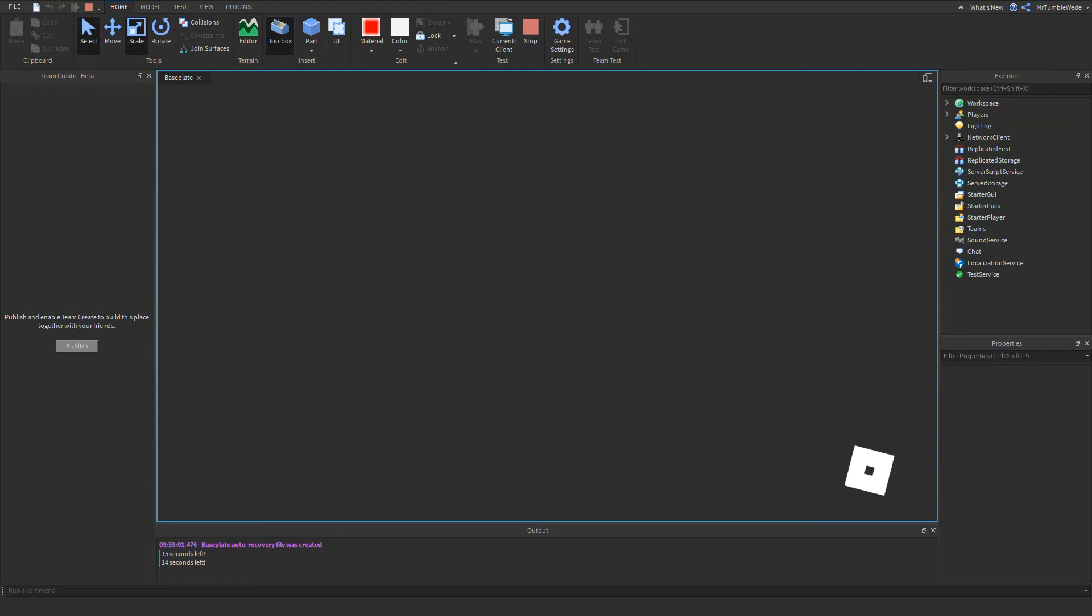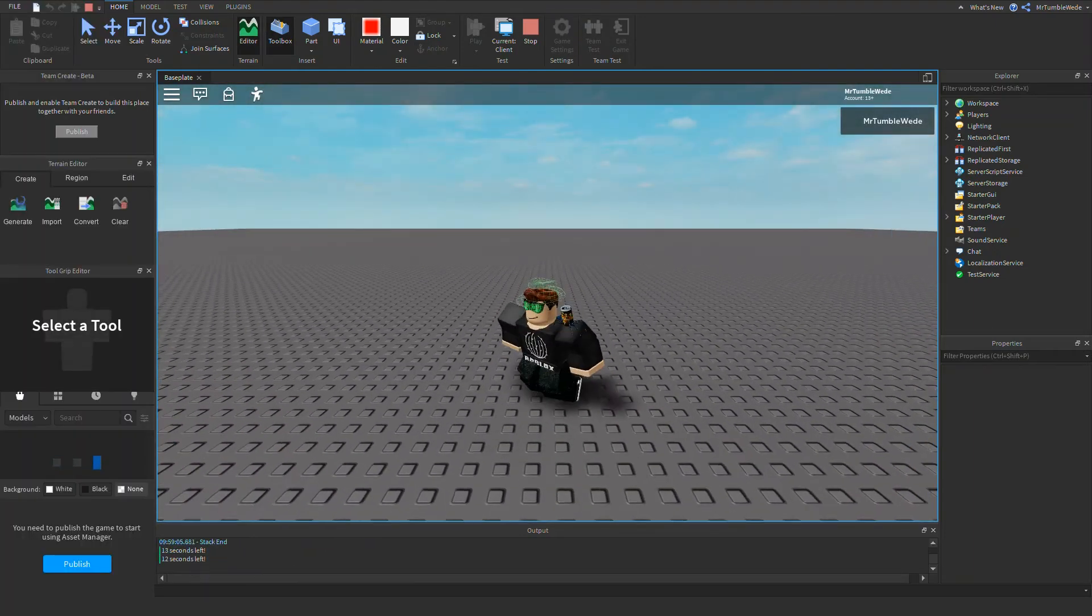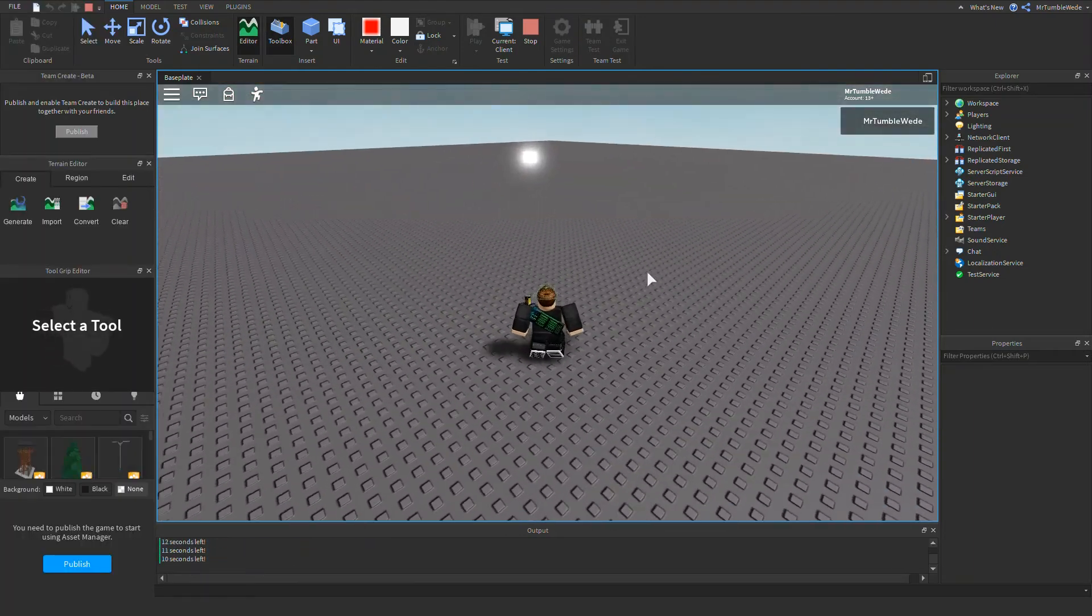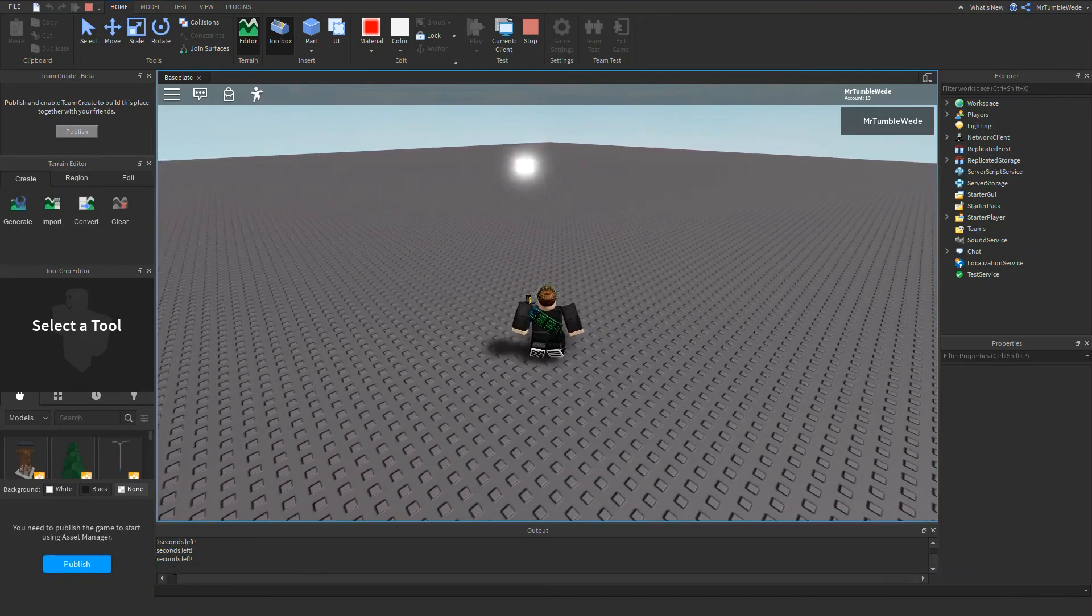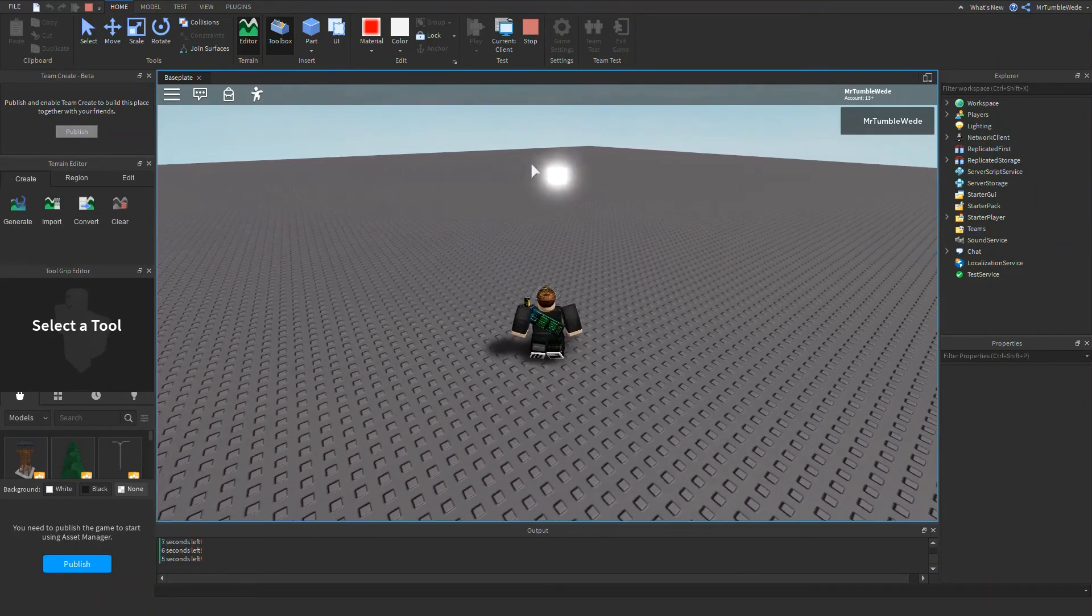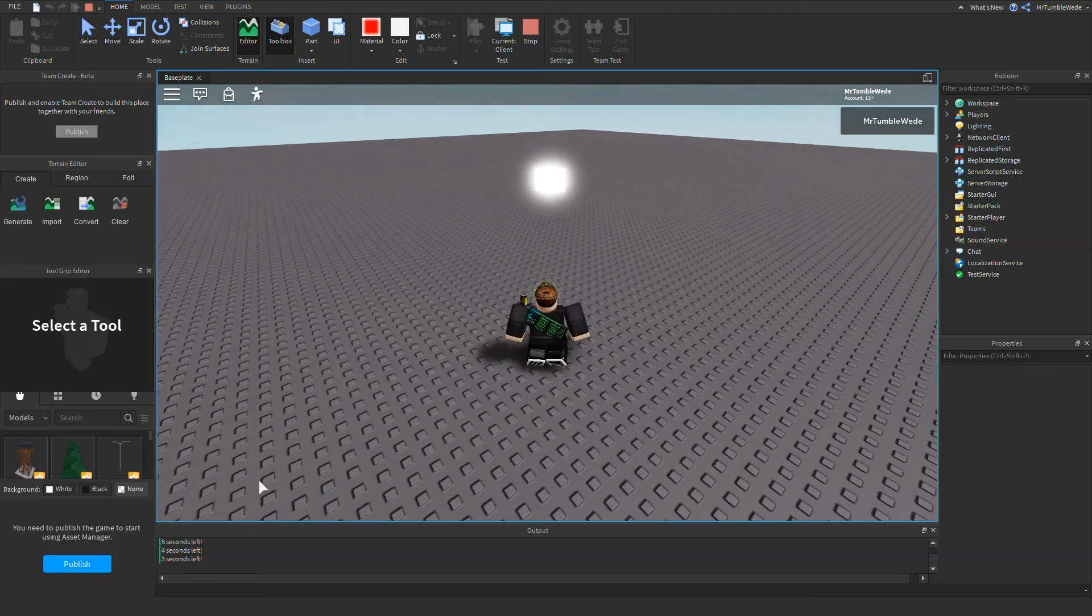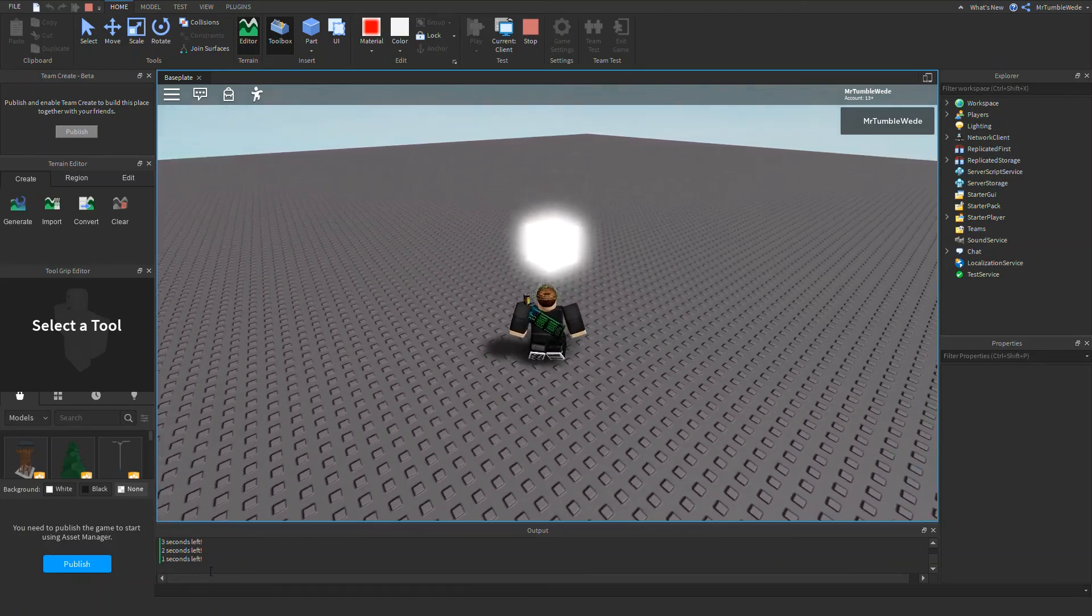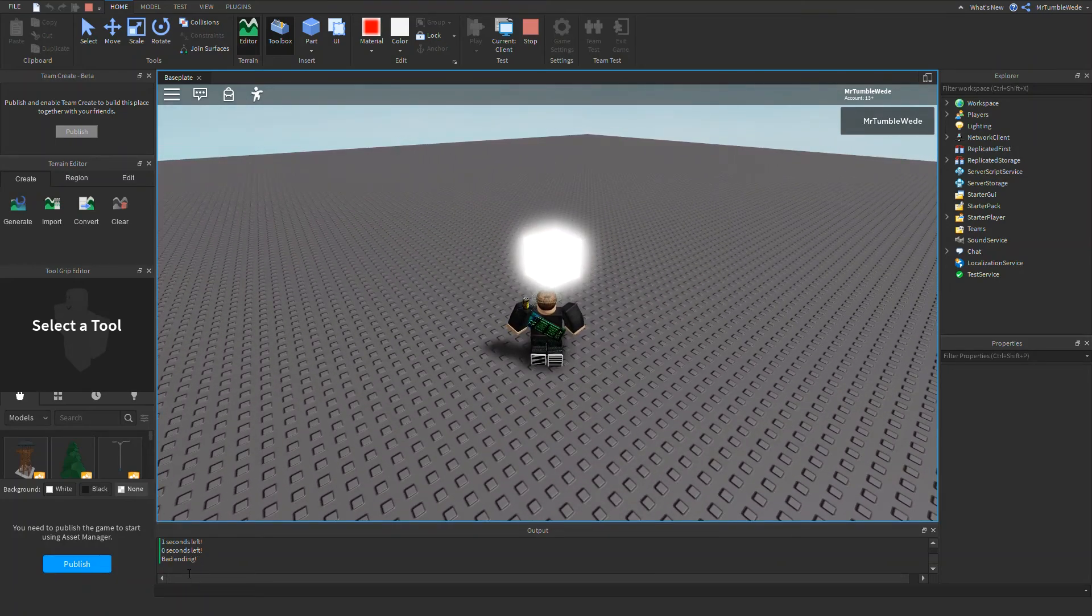As you can see, my output, this many seconds left. So if you don't make it on time, then it will say bad ending. See, bad ending.